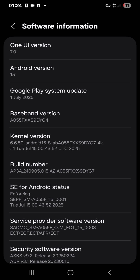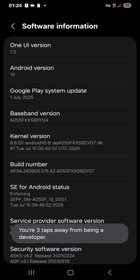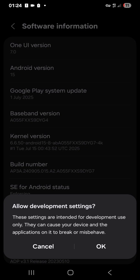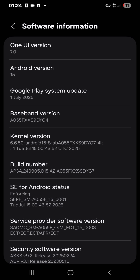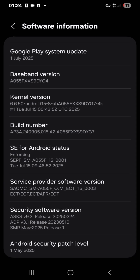I can see Build Number here. Don't forget the prompt says tap on it seven times — so I'm going to tap one, two, three, four, five, six, and seven. It says 'These settings are intended for development use only and can cause your device and applications to break or misbehave.' No problem — it then says 'Developer mode has been enabled.' As simple as that. I'm going to go back to the app.